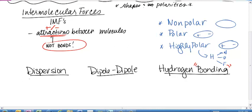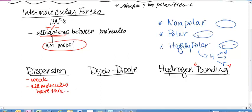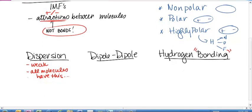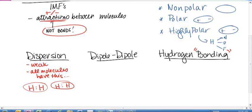Dispersion is a really weak attraction between molecules. All molecules have this. Here's what happens: let's say I have two nonpolar H2 molecules. Those electrons are being evenly shared — these are nonpolar molecules. But in those nonpolar molecules, the electrons are not literally staying in one spot. They are moving; they aren't locked into place.